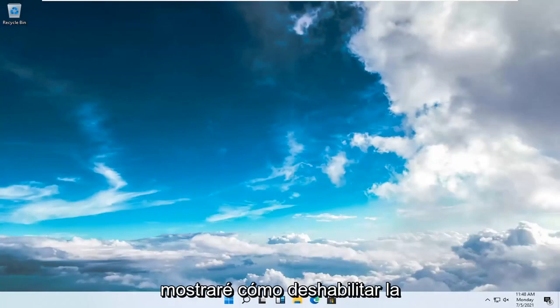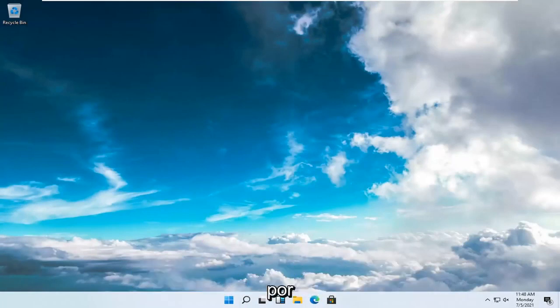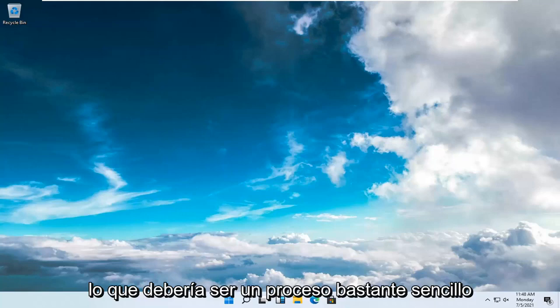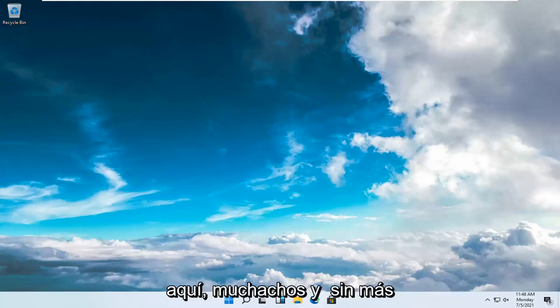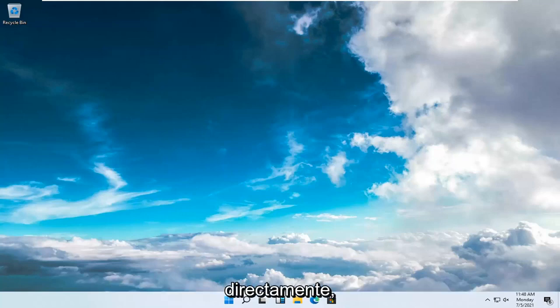In today's tutorial, I'm going to show you guys how to disable driver signature enforcement on your Windows 11 computer. It should be a pretty straightforward process. Without further ado, let's jump right into it.